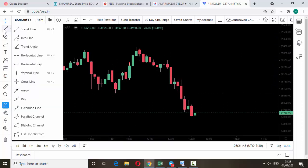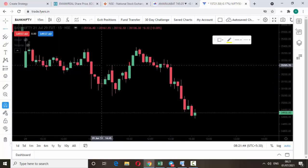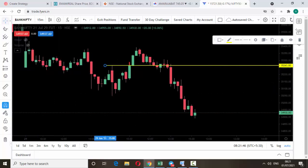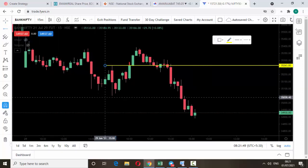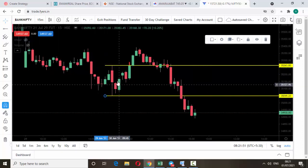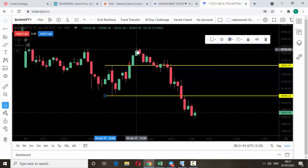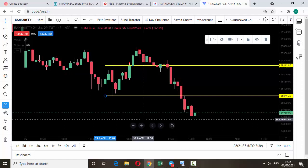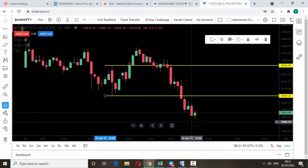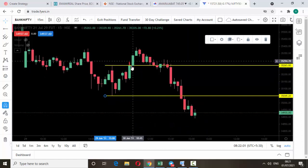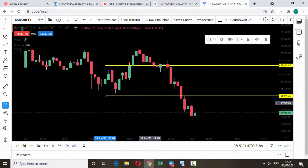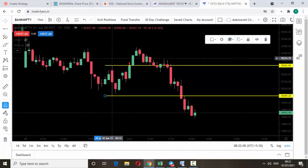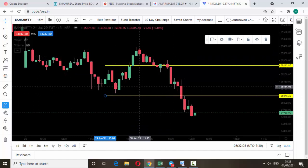I just mark the high and low of this candle — this is the high and this is the low. As you know, once the market moves up, the call option price increases; if the market goes down, the put option price increases. So if it breaks the high we should buy the call option, and if it breaks down the low we should buy the put option.